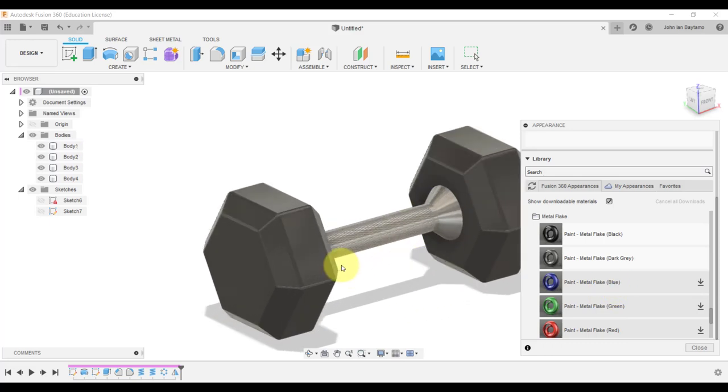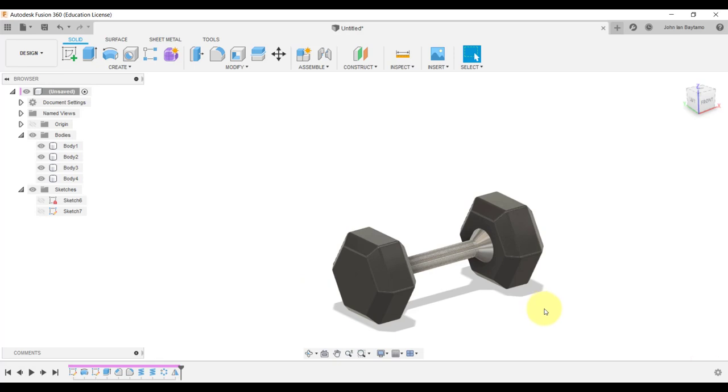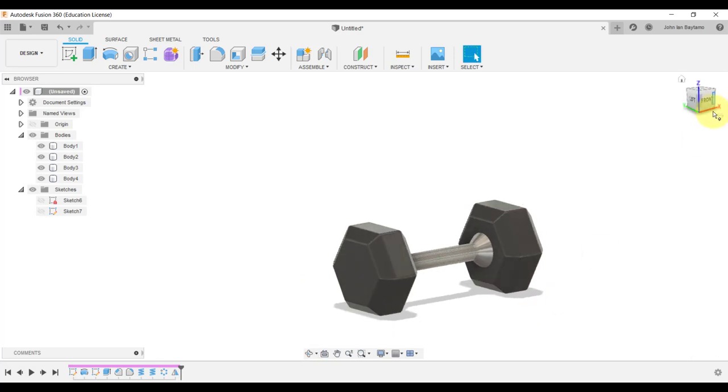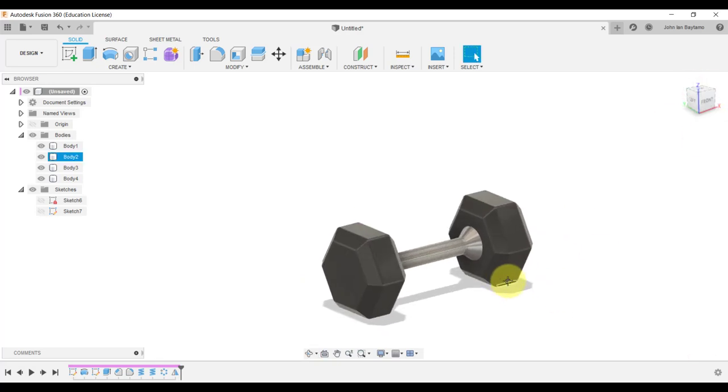There you go. The 12-kilogram dumbbell has already been created.